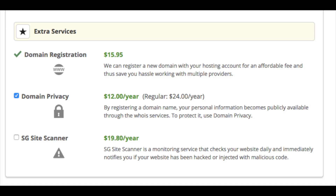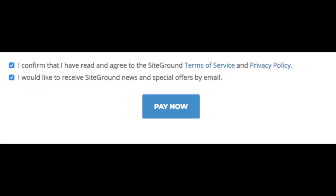Next, SG Site Scanner. This plugin will scan your site daily to see if there is any malware or if you've been hacked, and it will let you know if this happens. All these extra services options are completely optional and you can always add one at a later date. Next, agree to the terms and conditions. Select if you want SiteGround news and special offers sent to your email address, and click the Pay Now button.